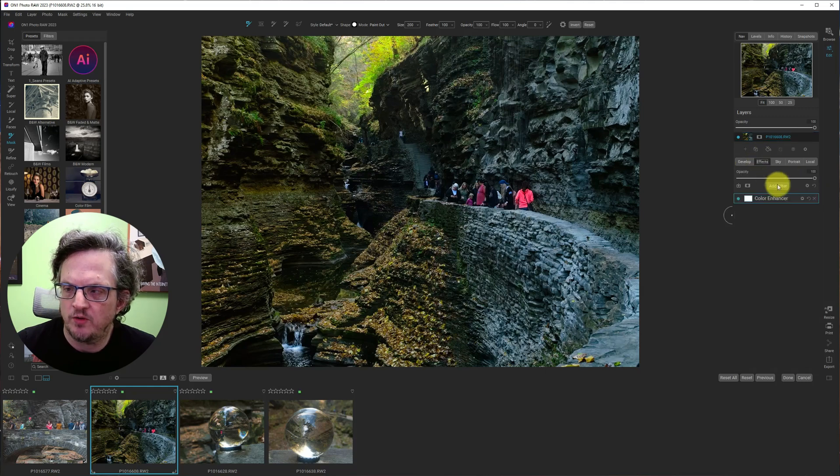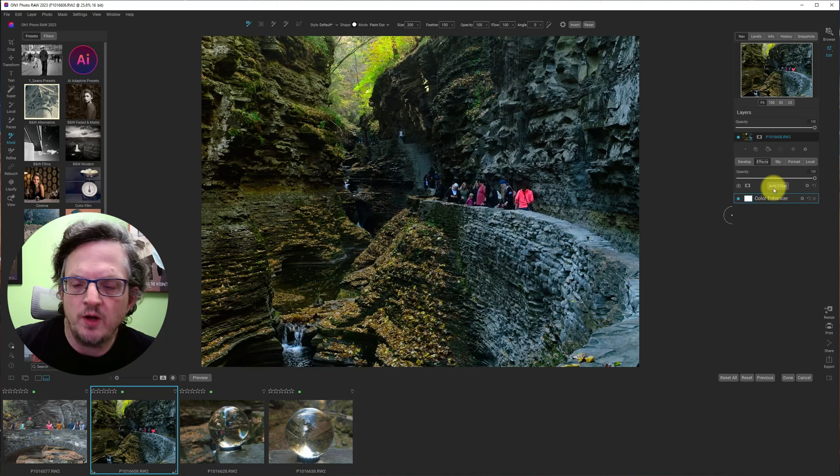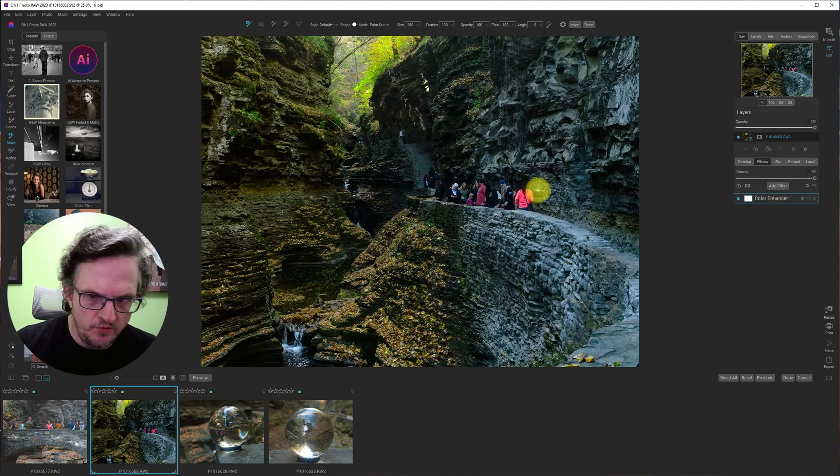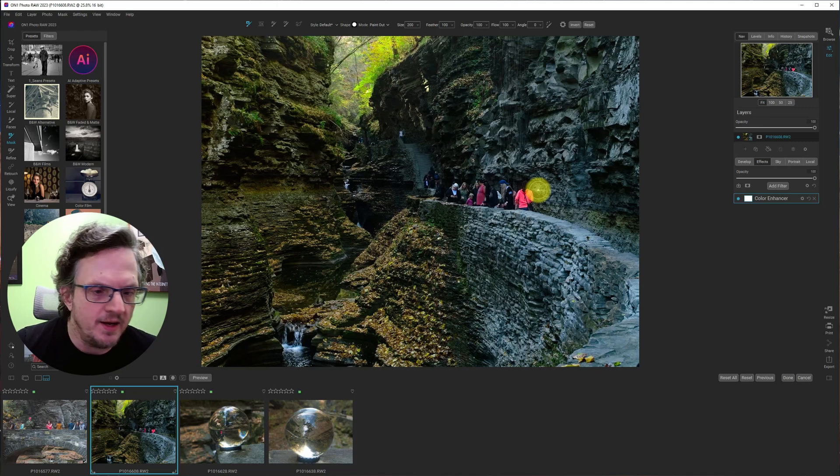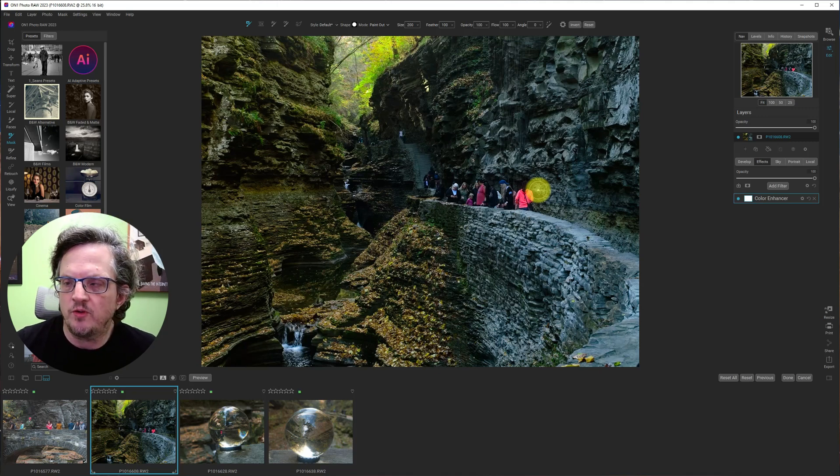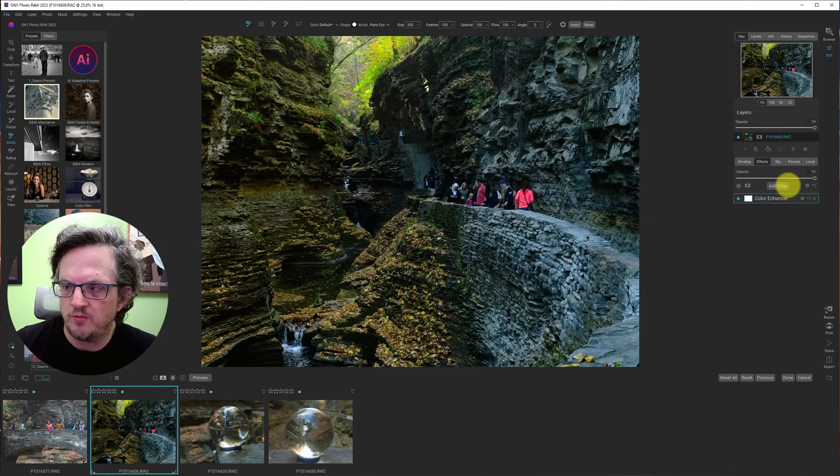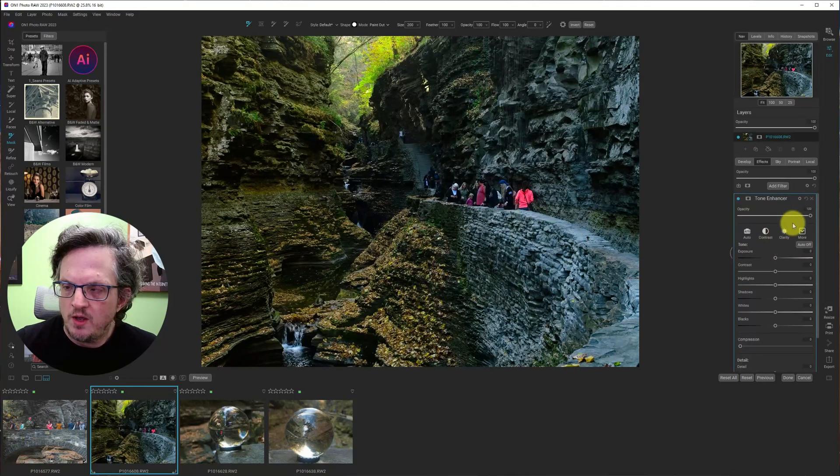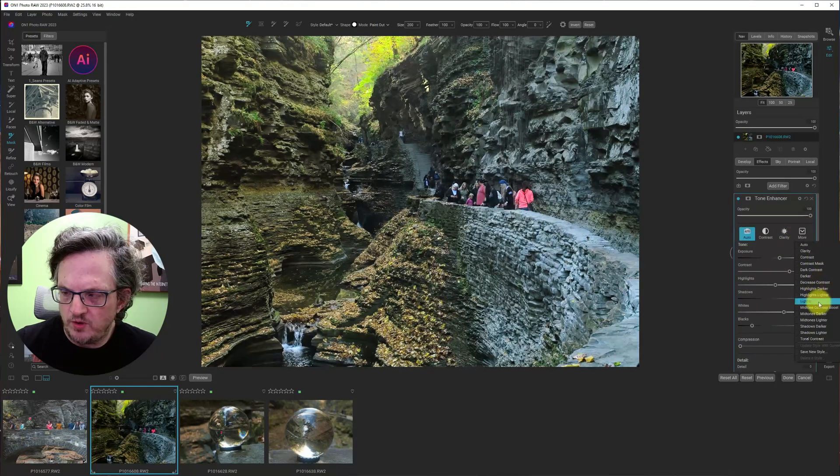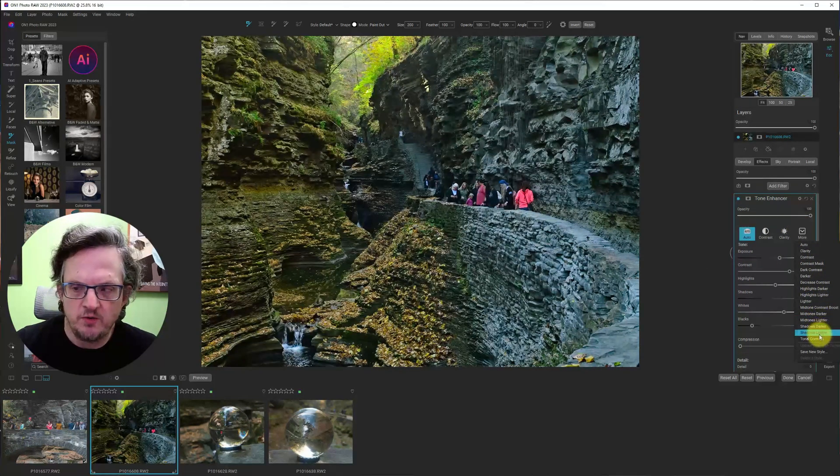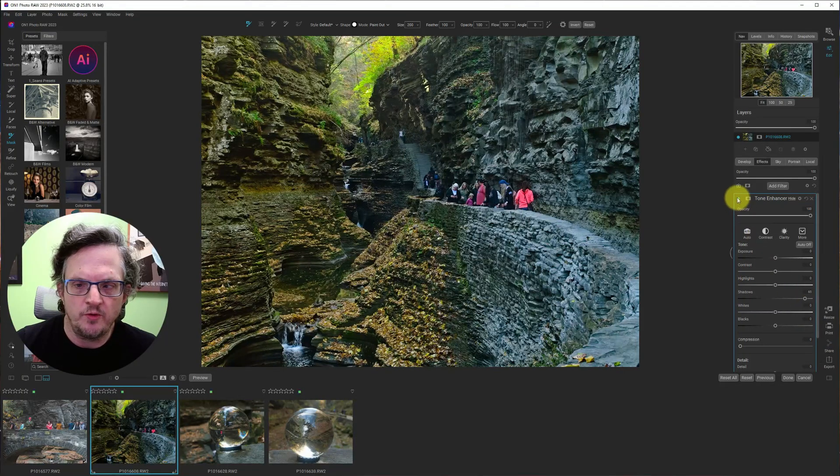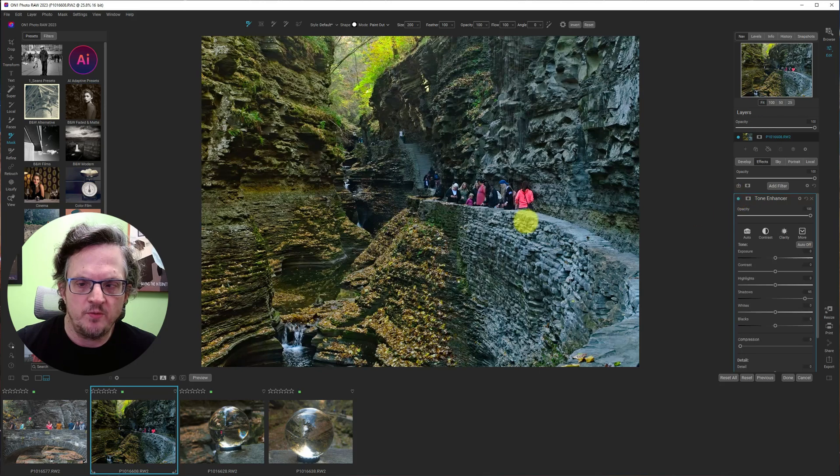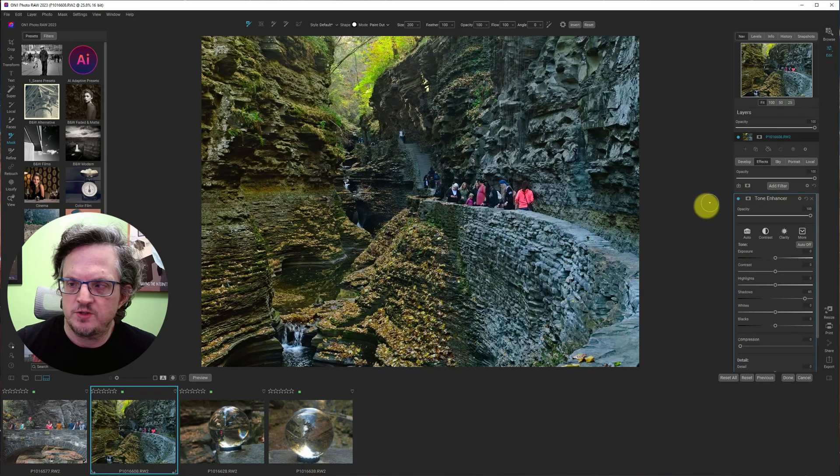And then effect. So let's go to, so I have two options. I could just use a local adjustment and brush it in. Or I can use a tone enhancer. I tend to lean towards using filters over local. I don't think there's an advantage either way. So let's try the tone enhancer. And start off with shadows lighter. And turn this on and off.